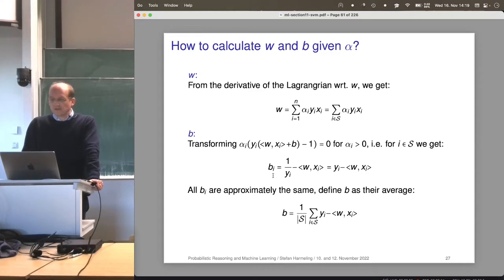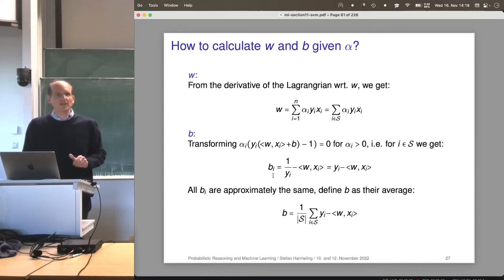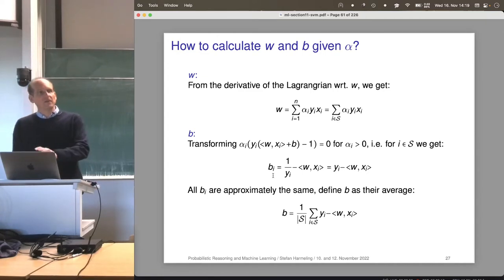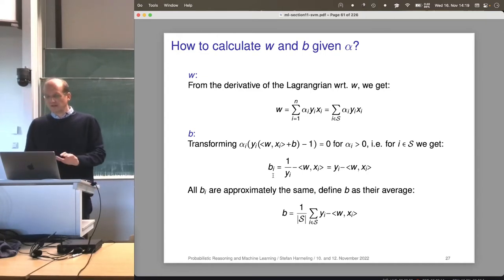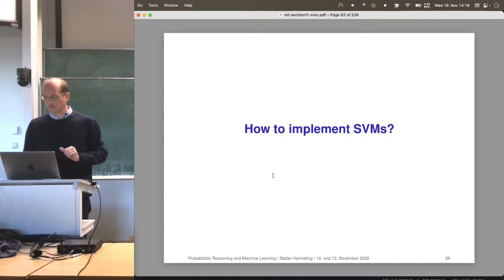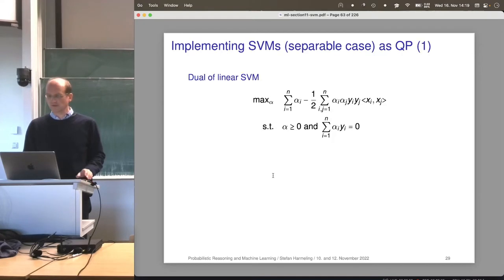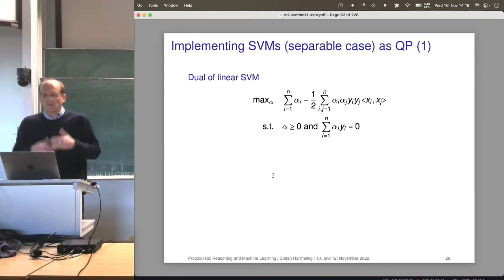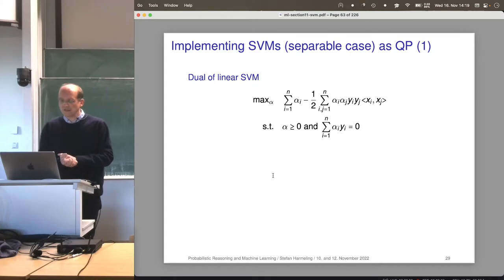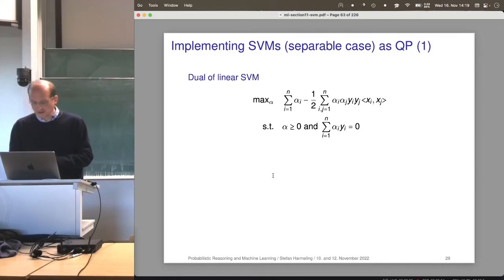Especially for the non-separable case — the linear non-separable case we'll look at today — the calculation is basically the same but there are some subtleties we'll discuss. Before we get to the non-separable case, let's look at how to implement our support vector machine. So how can we do this? Let's take the dual of a linear support vector machine — this is our optimization problem.